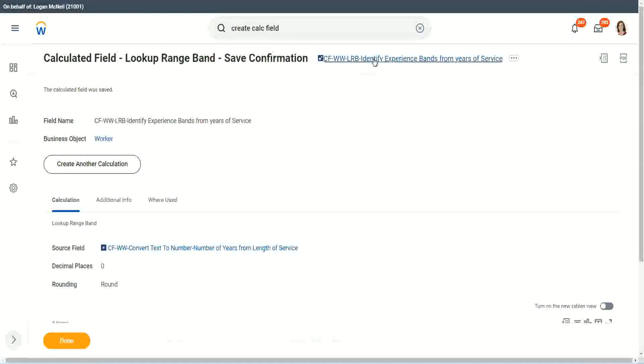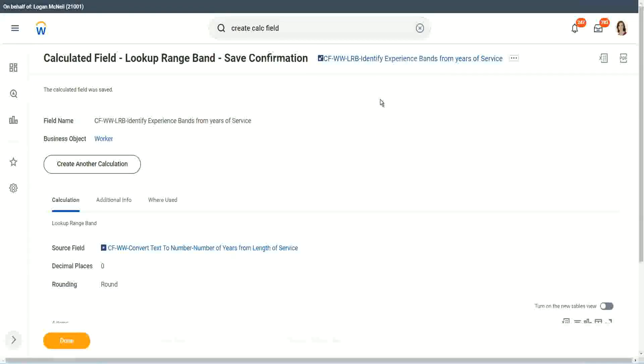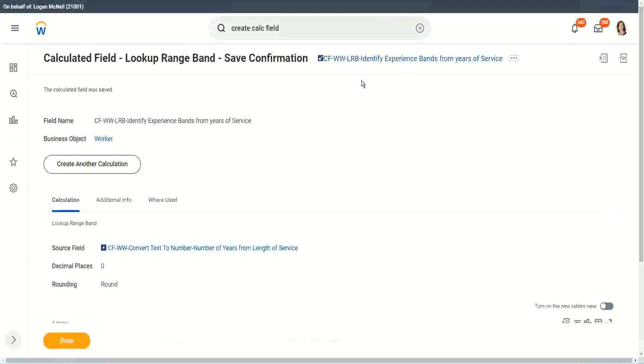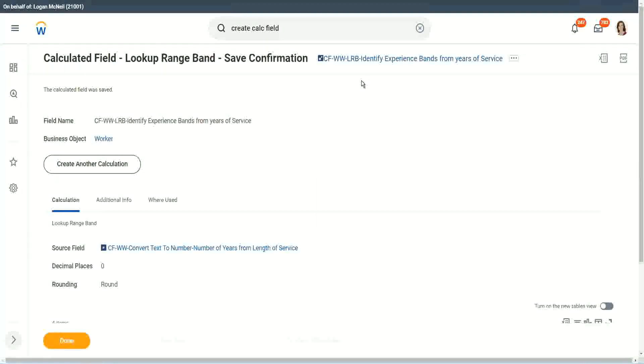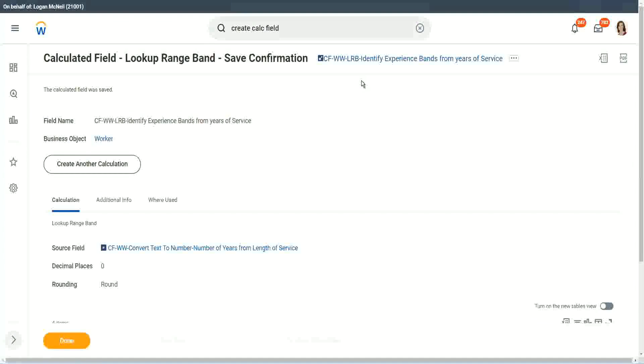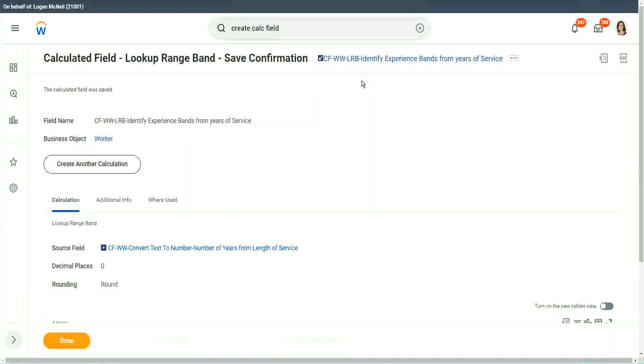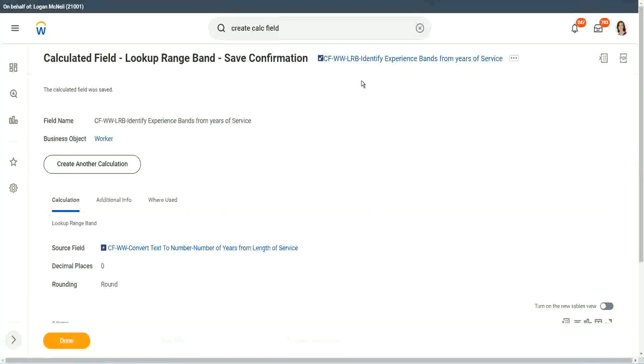But again, there is a limitation with this. The LRB can only convert a range of data into individual bands. It cannot do anything else. It is good at doing that. Definitely it is good at doing that. But it cannot do anything else.